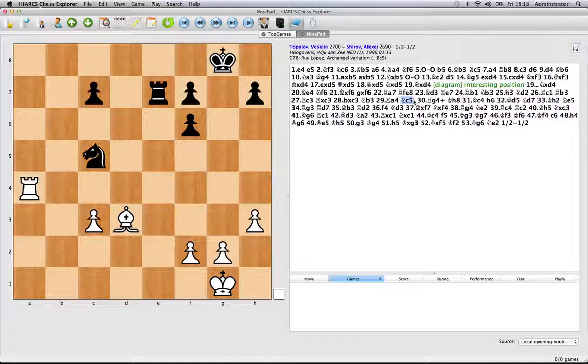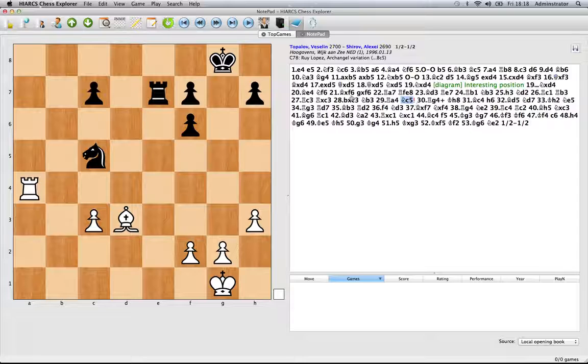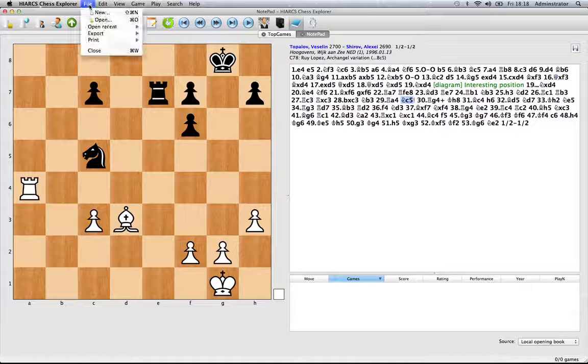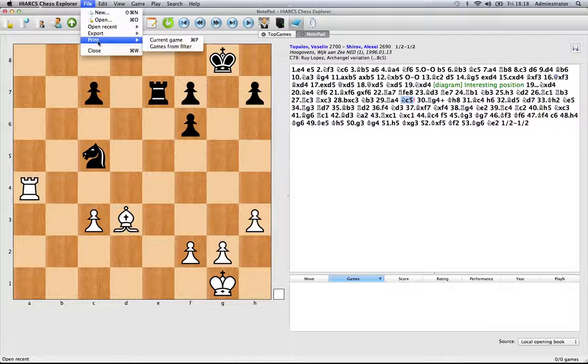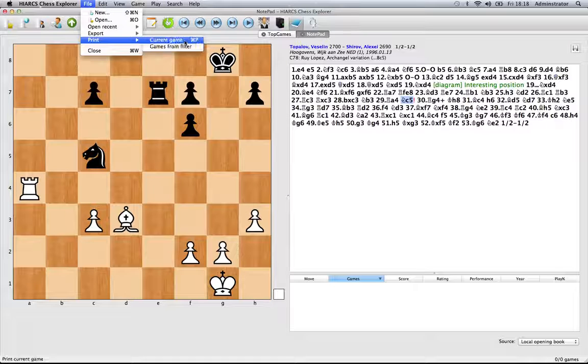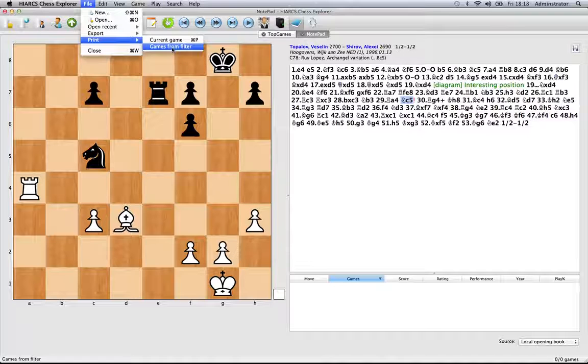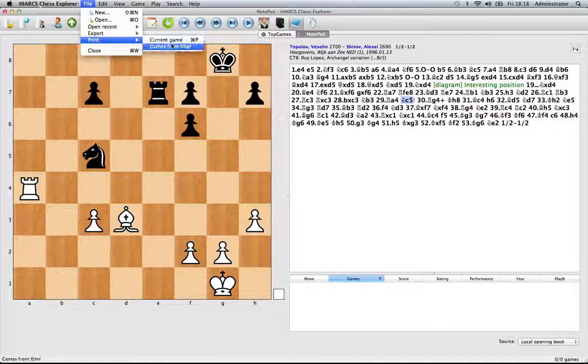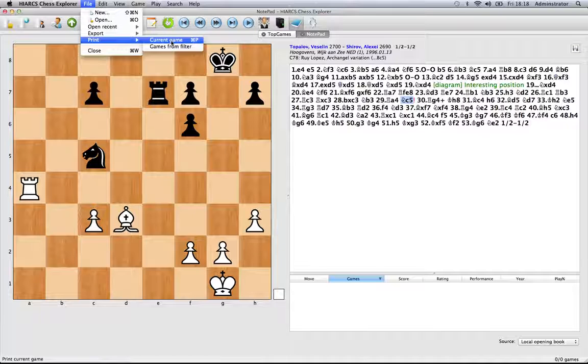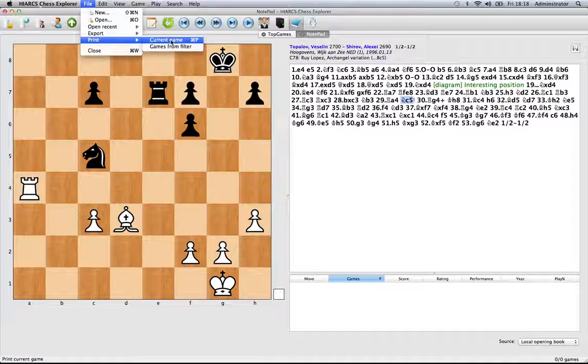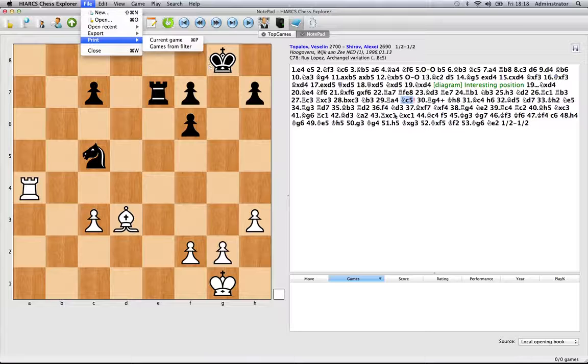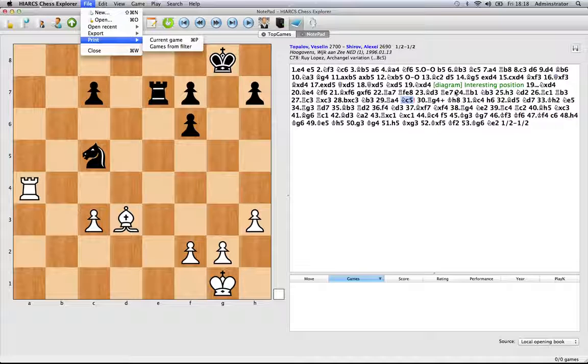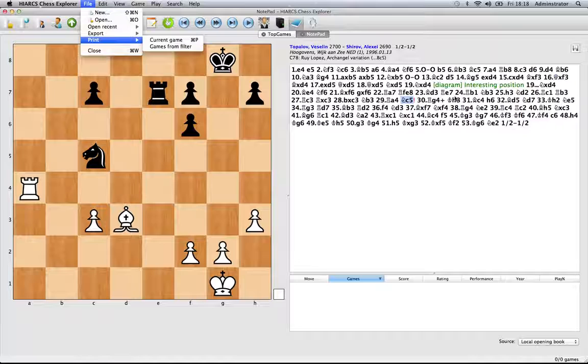And finally if we did actually want to print this game off, we go to the file menu, go to print and we can print two things, the current game or a whole host of games from our game explorer window. In this case we'd just be interested in printing the current game, so hit print there. Obviously as long as you've got a printer connected to your computer in some method you'll be able to print that game out and it'll have the annotations that you've done including the diagram in that printed recording.